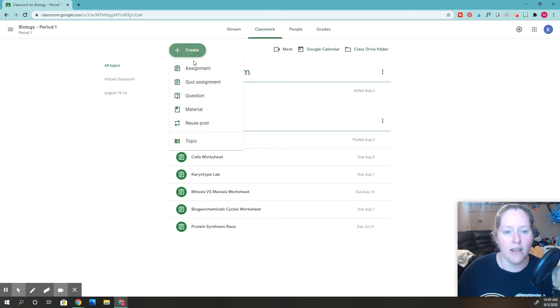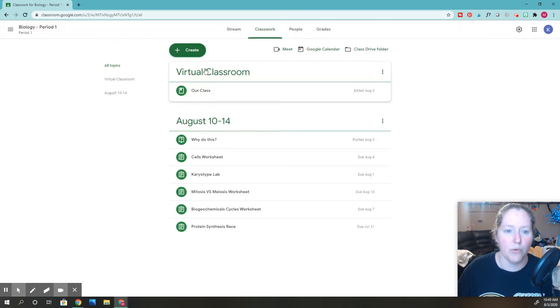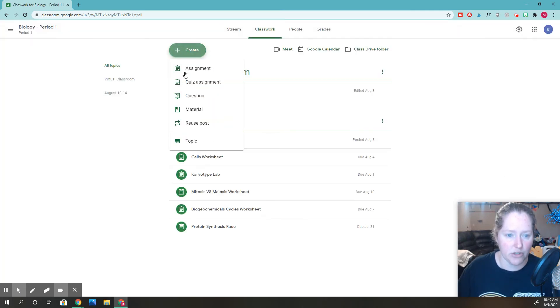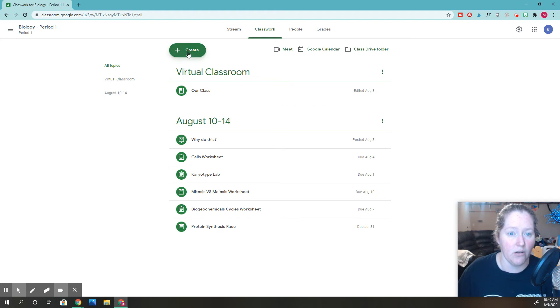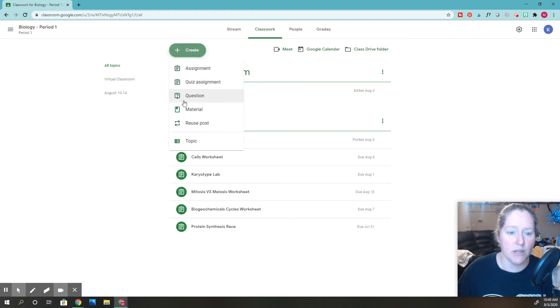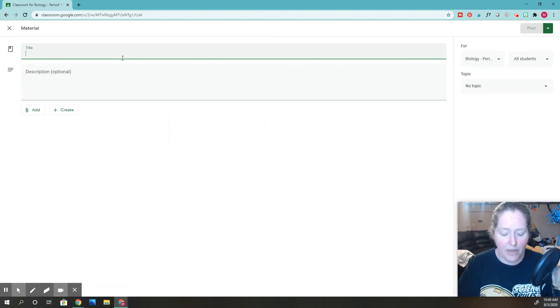If you click create, same thing, you can click assignment if you want to add an assignment, or if you want to add your virtual classroom. For my virtual classroom, I add it as a material. You can see right here I added it as a material.